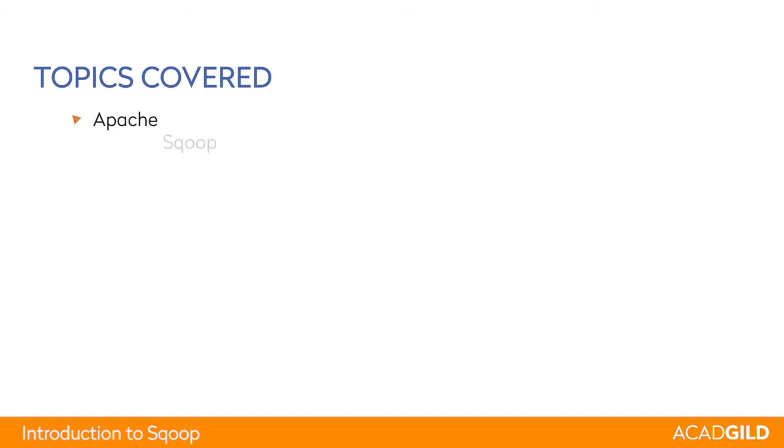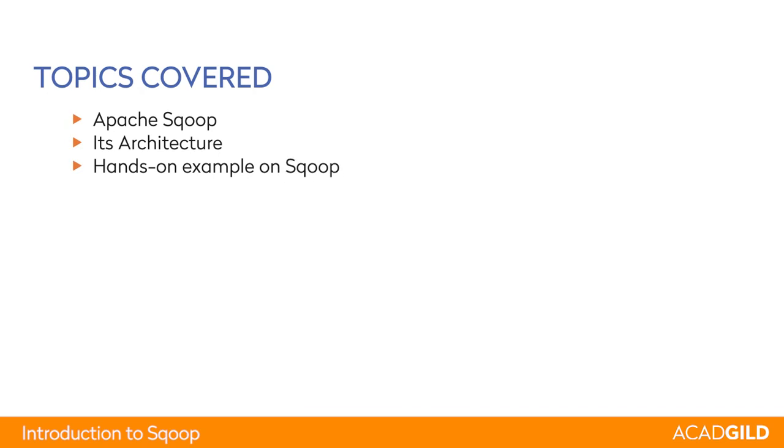Topics covered: We will talk about and understand what is Apache Sqoop, its architecture, and let us look at a few real-time hands-on examples.